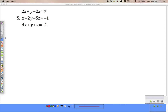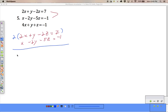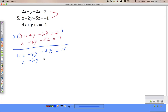I'm going to choose the y's because I have y, negative 2y, and y, so I think I can easily get rid of those. Go ahead and pause it and do what you need to do.